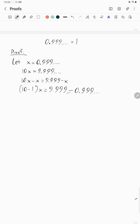Those nines all cancel. What you actually end up with: 10 minus one is nine. Nine x equals... these point nines cancel these point nines because they both go on forever.